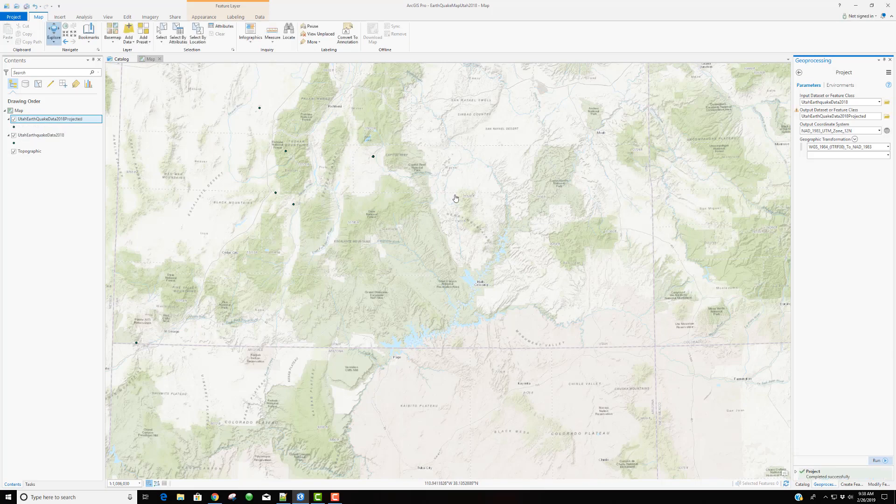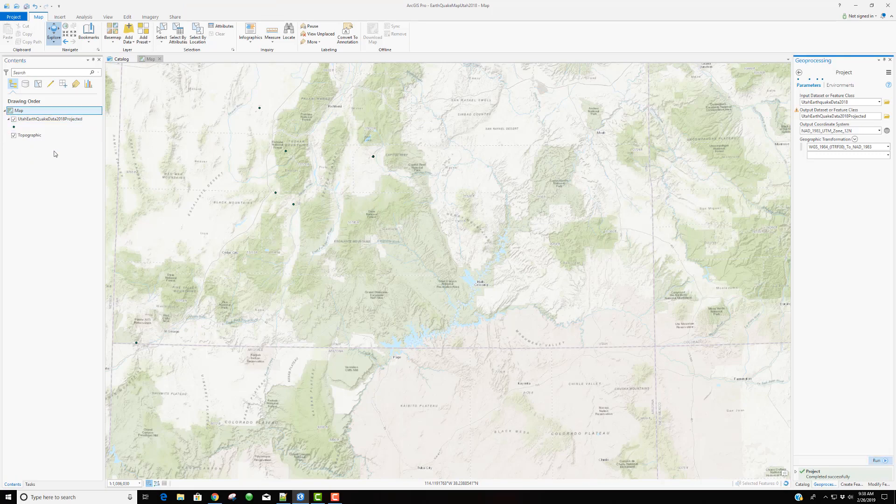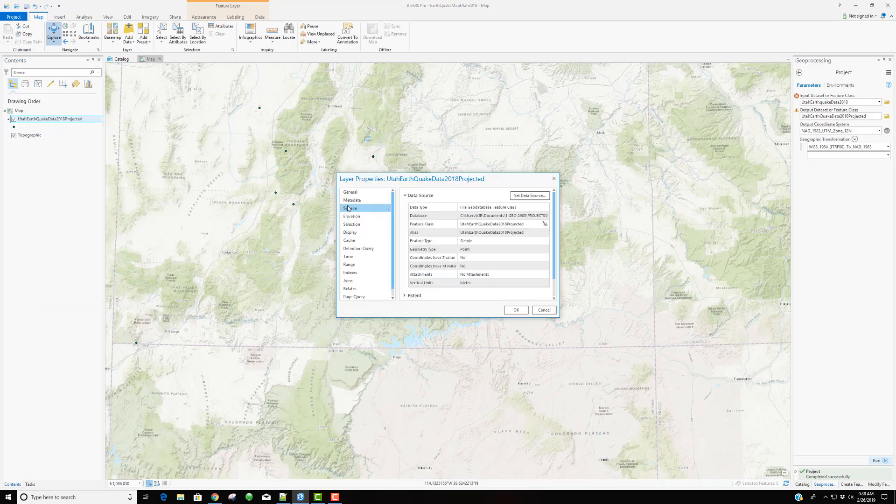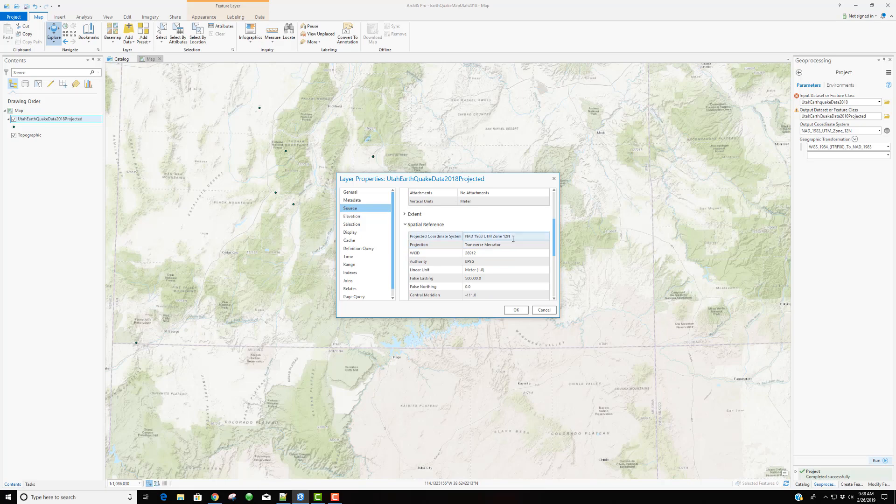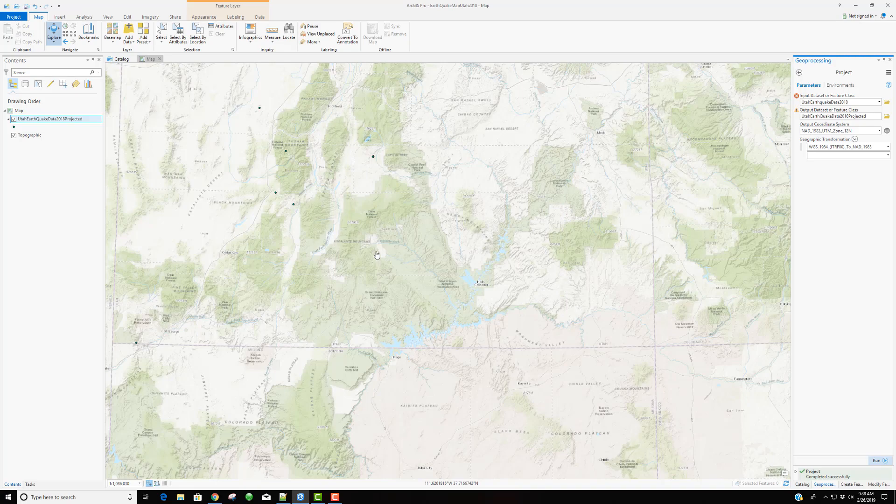Let's go ahead and let this reproject. And now we have our projected information. We could now remove this unprojected layer. And looking again at the properties, this is in terms of its spatial reference in the correct coordinate system and projection of the map that we have.